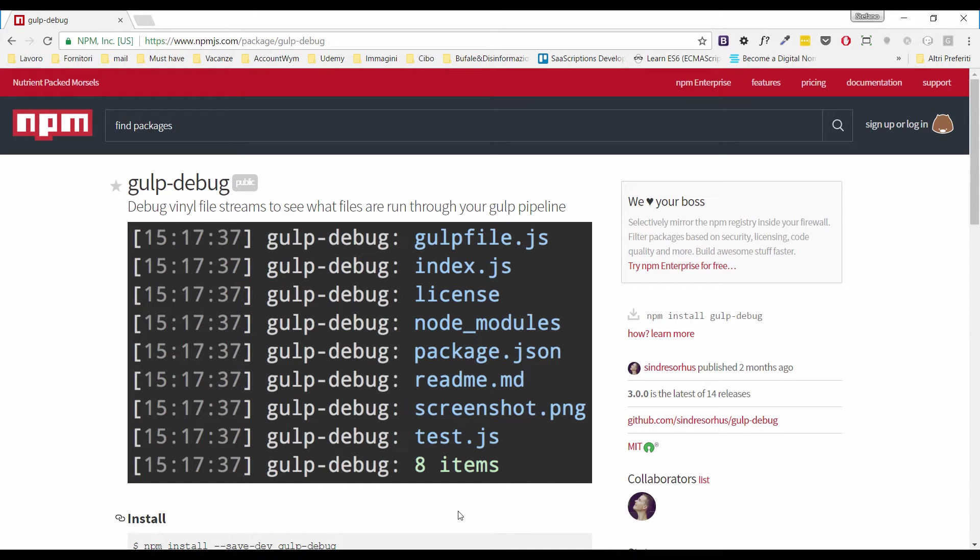Hi to everybody and welcome to this new episode of the TechPill series. Today I want to talk to you about Gulp Debug. It's a mini utility for Gulp that allows us to debug Vinyl's file stream. In other words, we can see what is flowing through our pipeline.